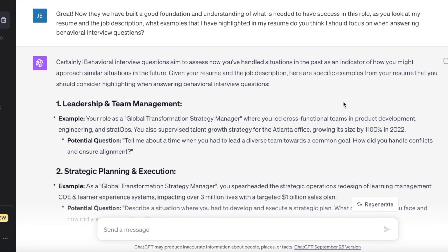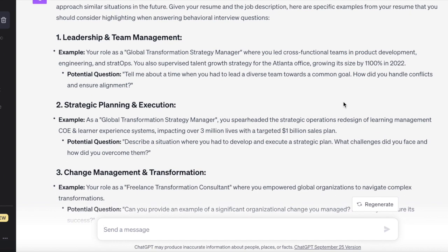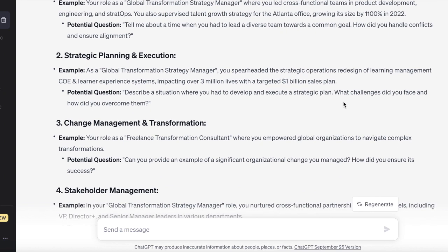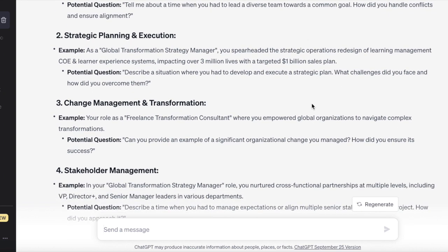We keep pushing with ChatGPT. Remember, for this specific video these prompts worked, but sometimes they don't — so we just need to pivot, change, and adapt. The next prompt: 'We have built a great foundation understanding what we need for success in this role. As you look at my resume and the job description, what examples I've highlighted in my resume do you think I should be focusing on when answering behavioral interview questions?' ChatGPT tells us: here are the leadership and talent management examples you might want to use, with a potential question — strategy, planning, analysis, and execution.